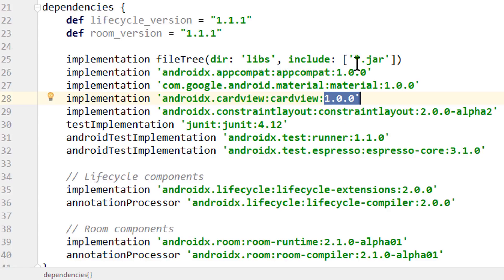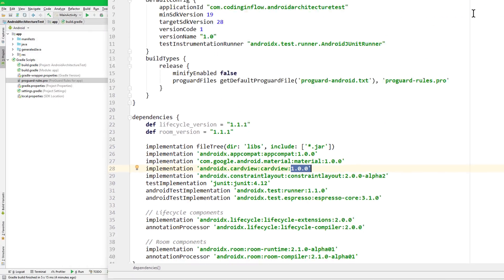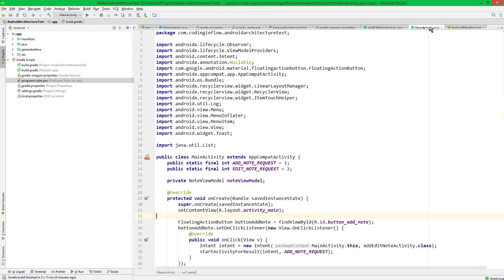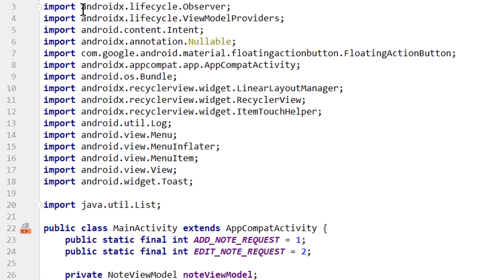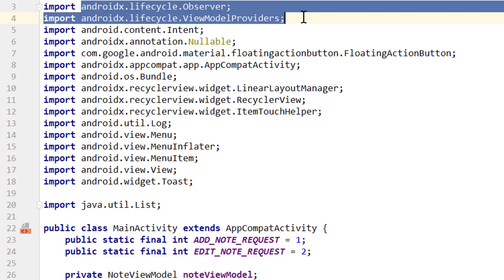Whereas before, these version numbers always had to match exactly. Okay, and when we take a look into our main activity here, we can see that these import statements changed as well.